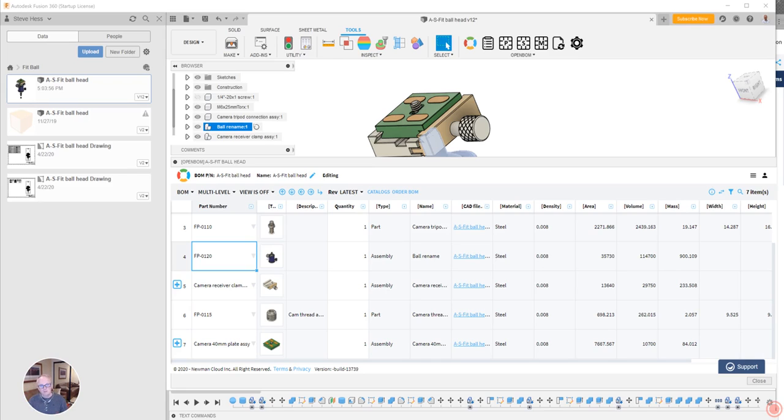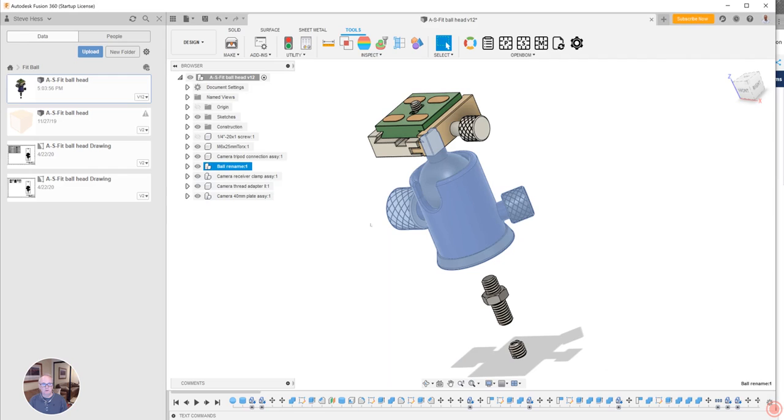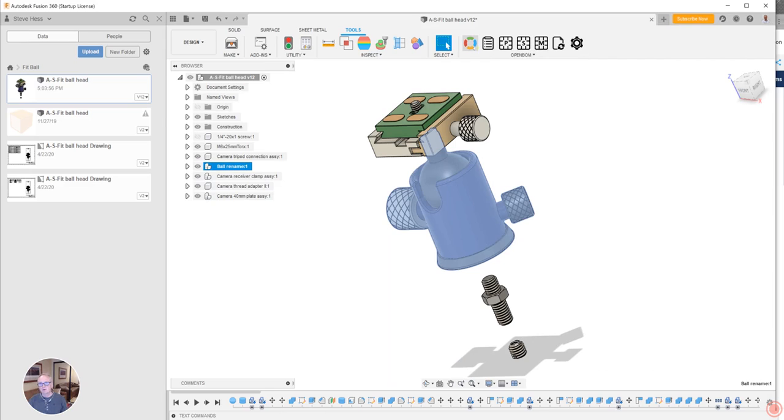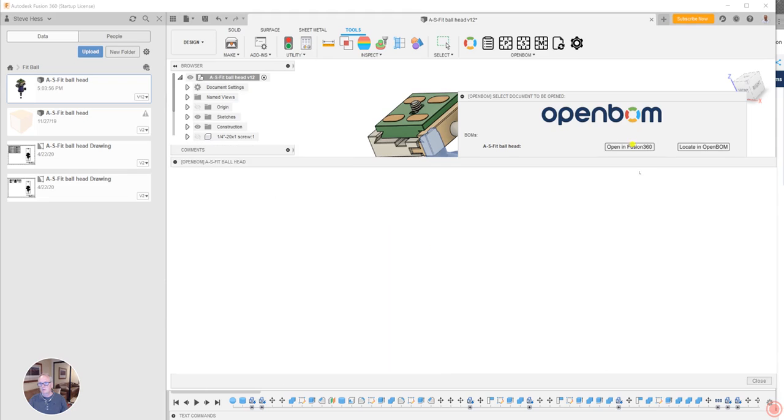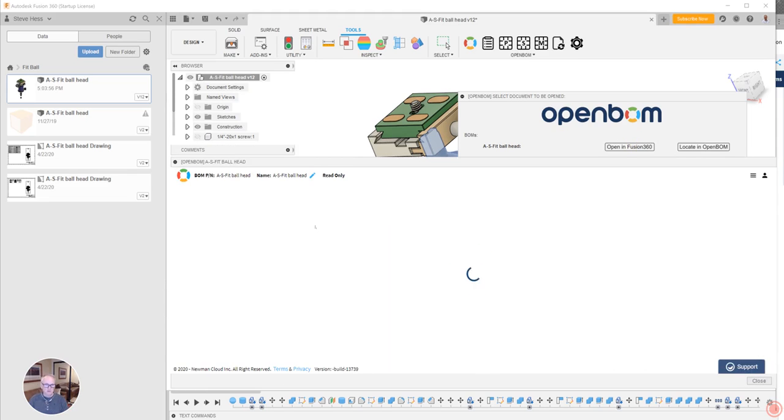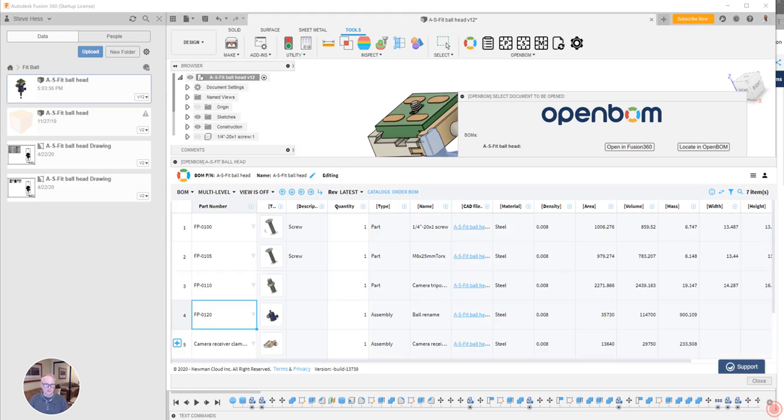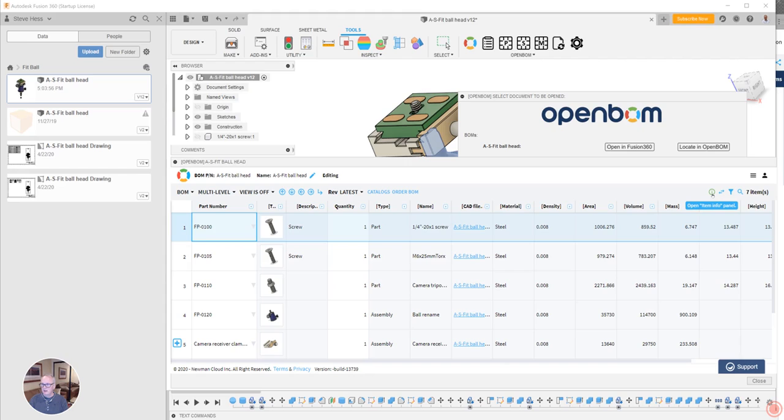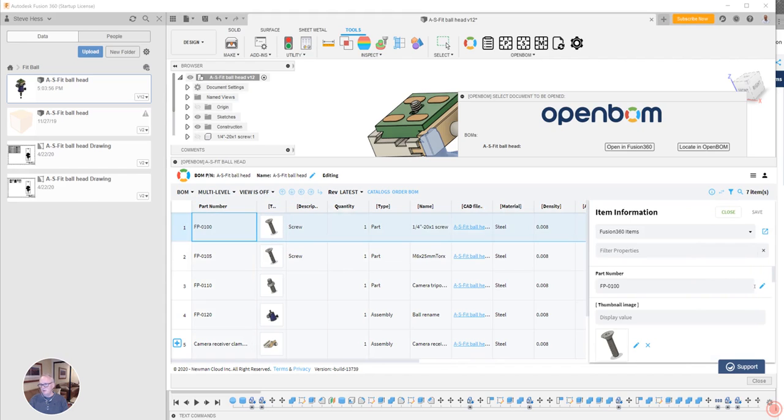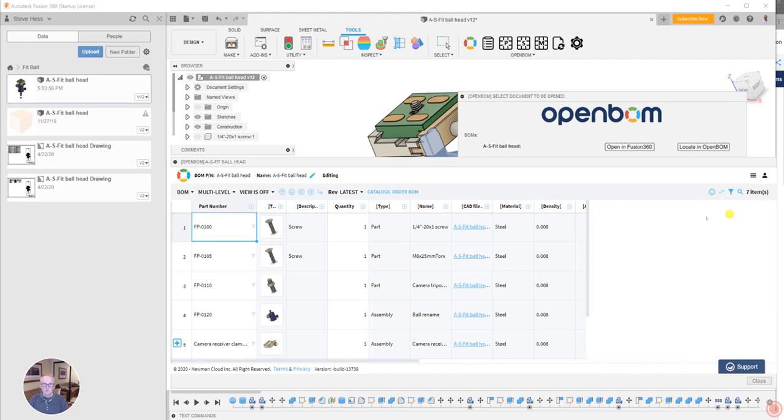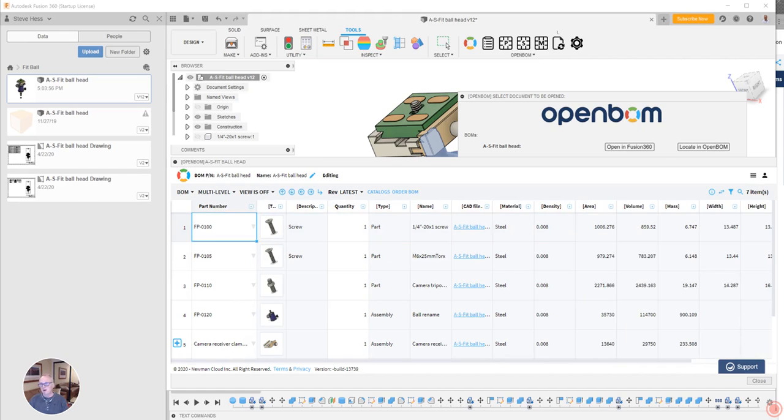So to recap, what we did is we built a structure here in Fusion. We created a multi-level bill of materials. Once we were in that bill of materials, we used the item master panel up here. We pulled that open, we set the part number, we set description, we changed name, we saved it.